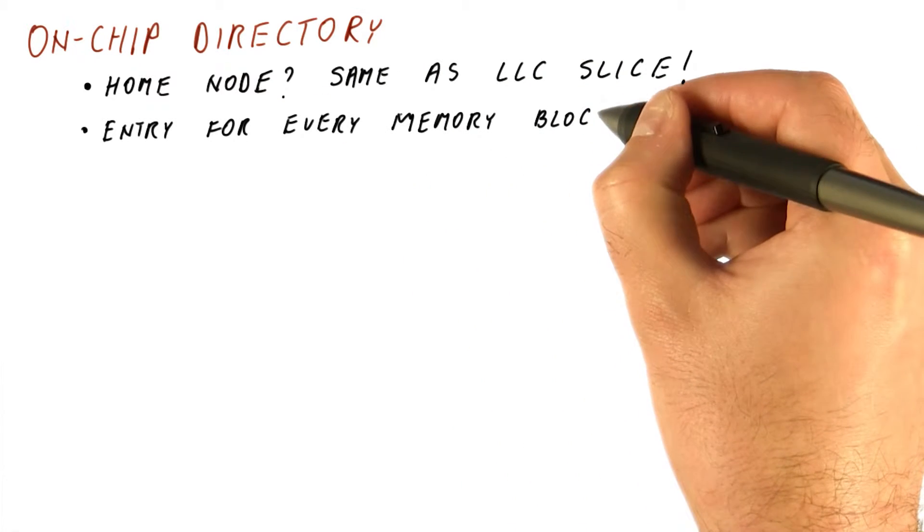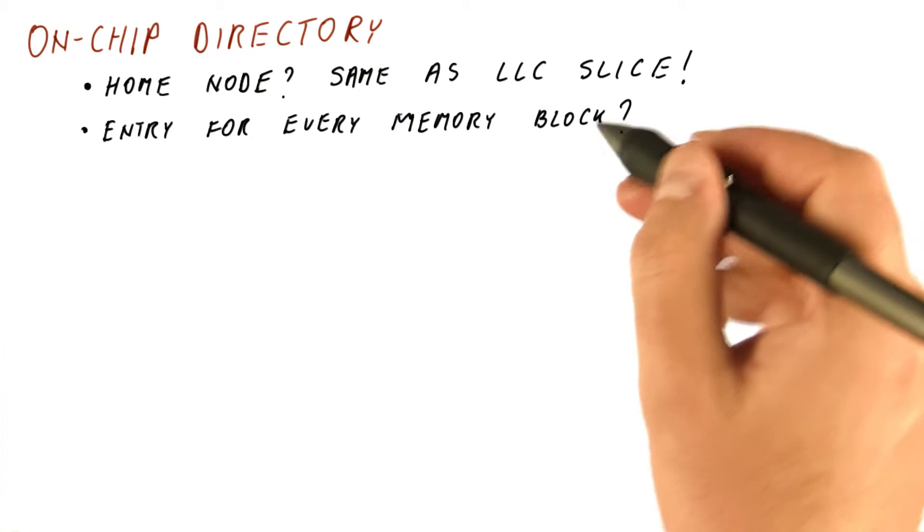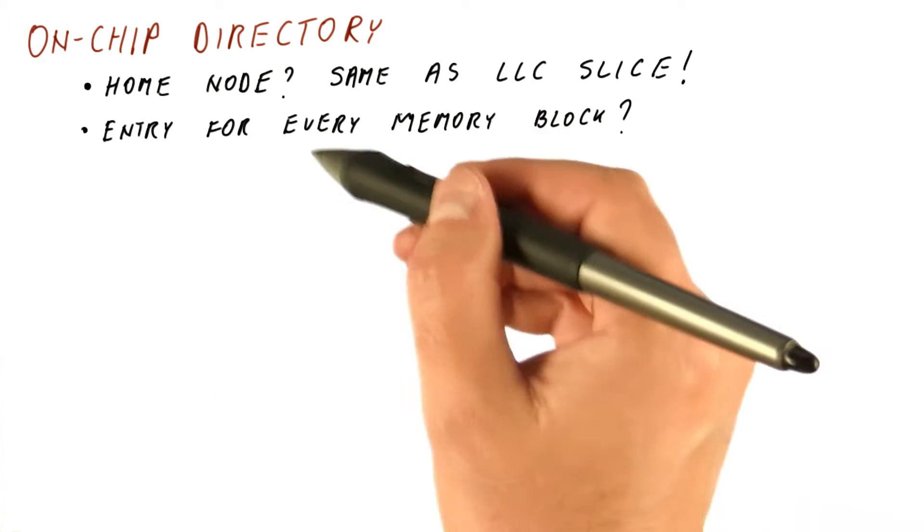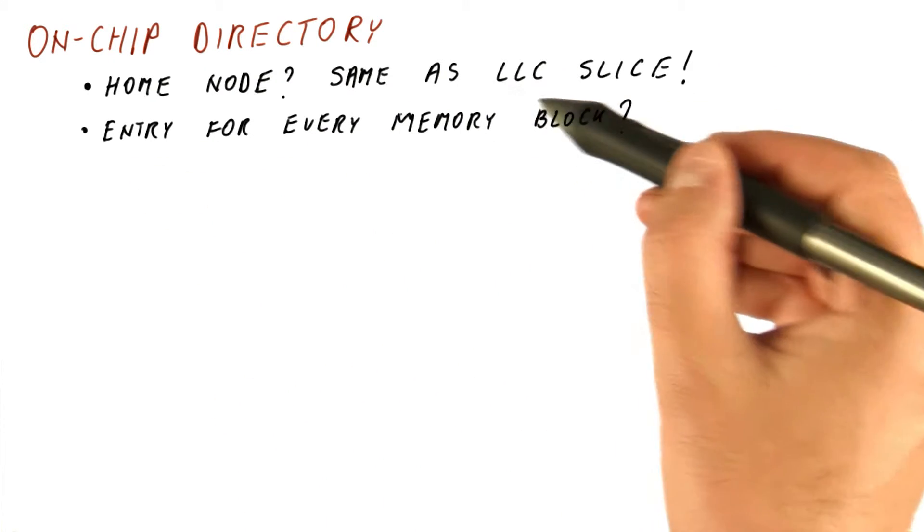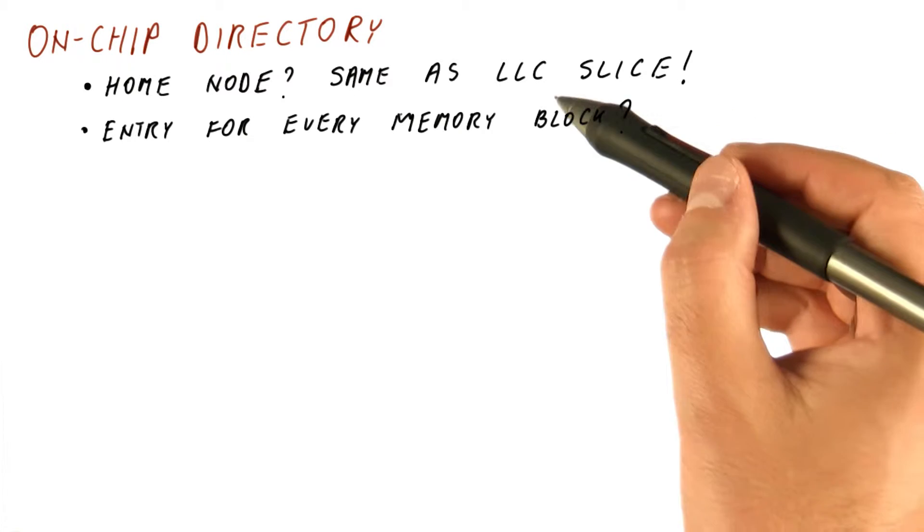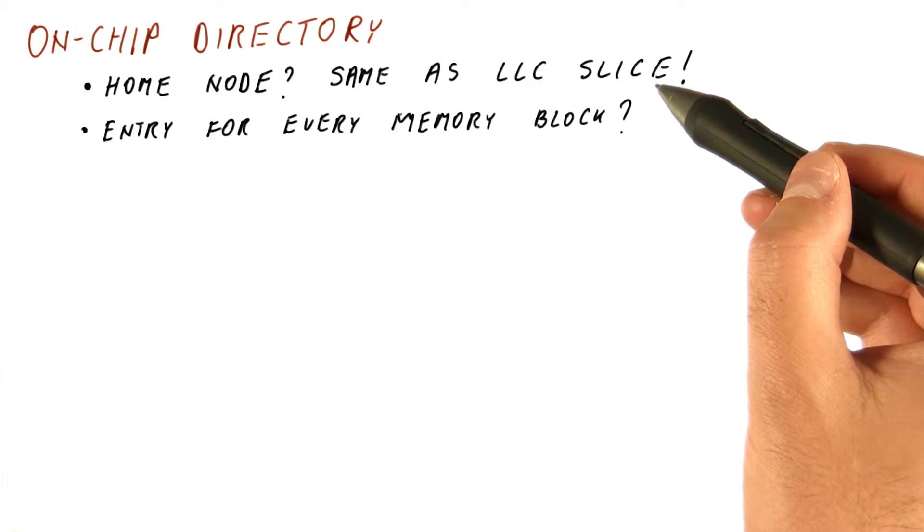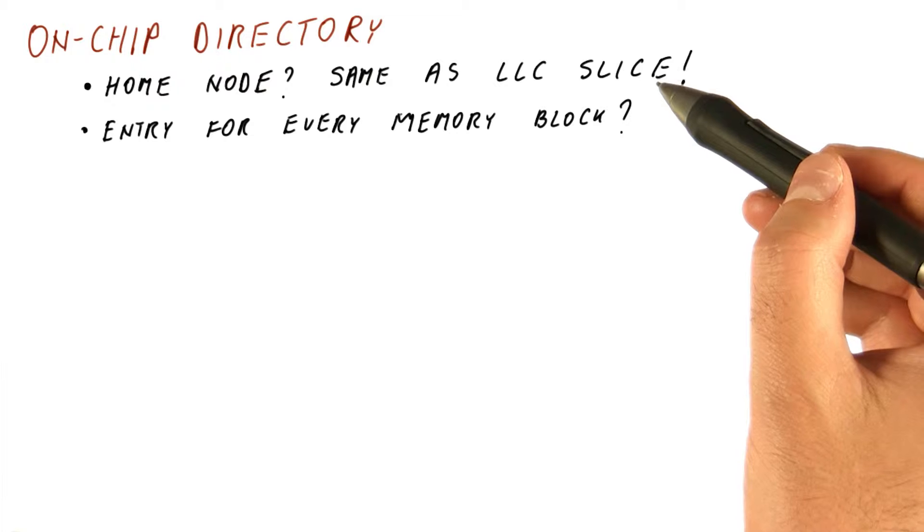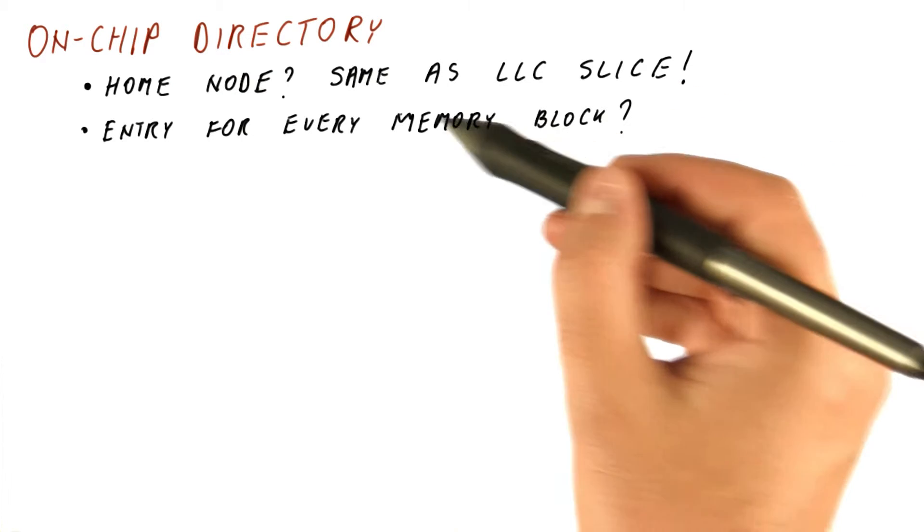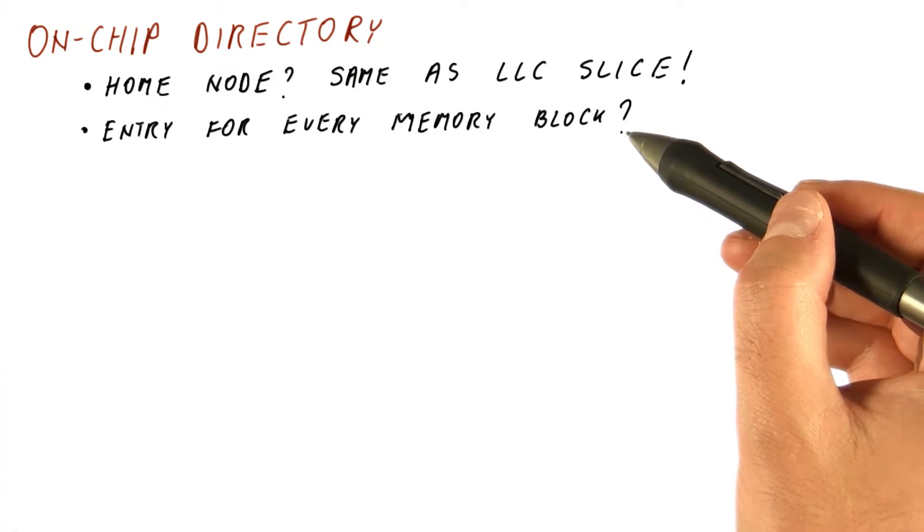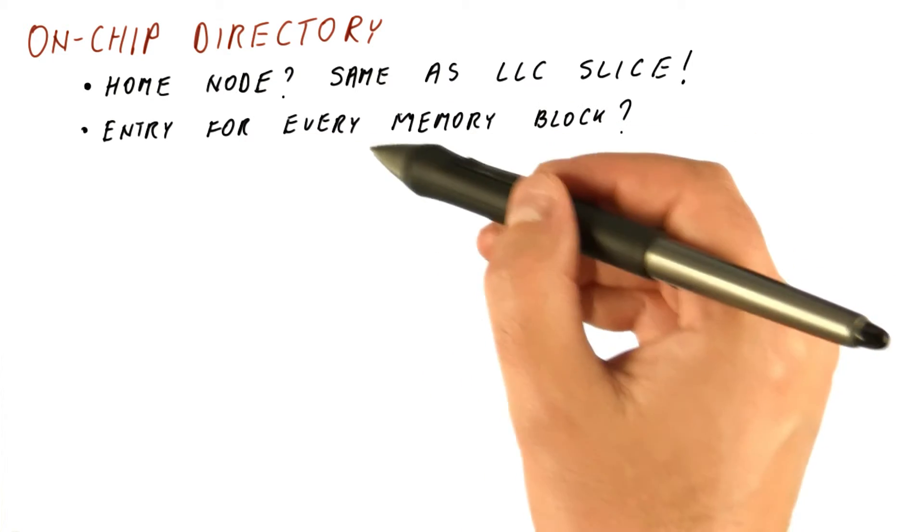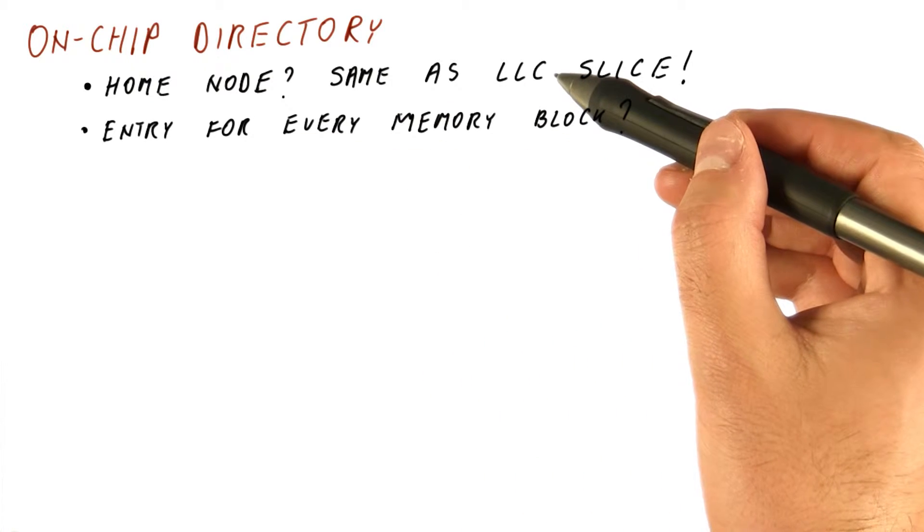But that doesn't really answer the question of having a directory entry for every memory block. We have seen that we only keep the data in the last level cache slice for those blocks that we actually have in our level three cache. But a directory without any changes would need to be for every possible memory block that might ever come into that slice,